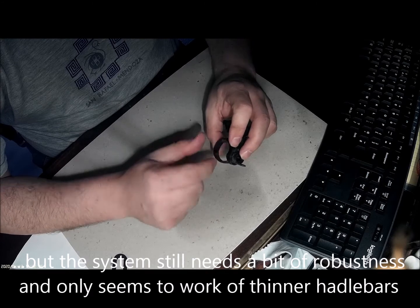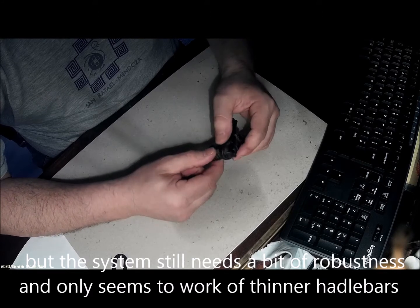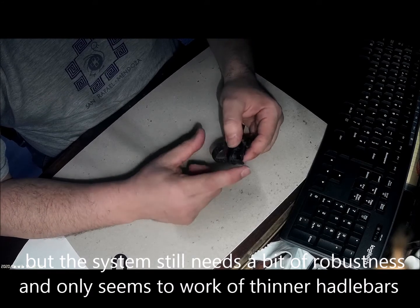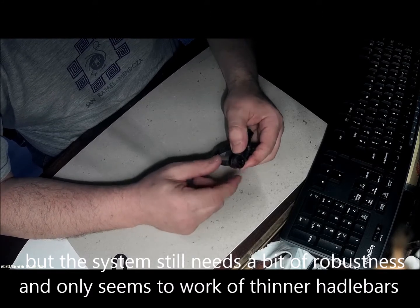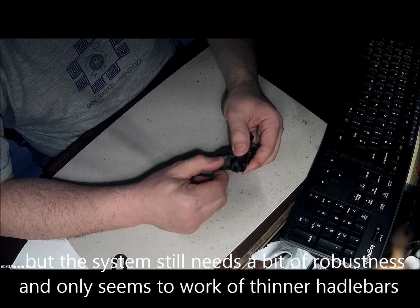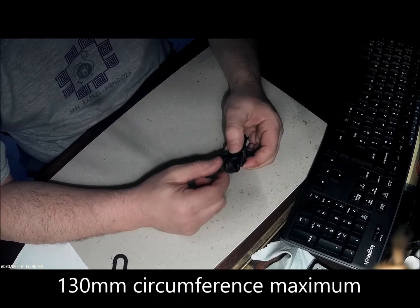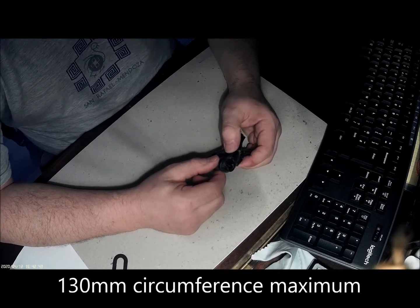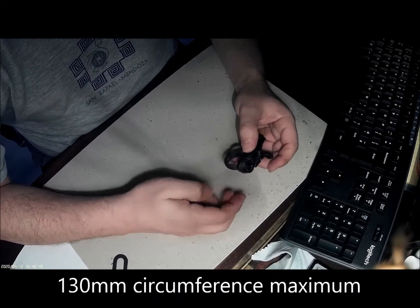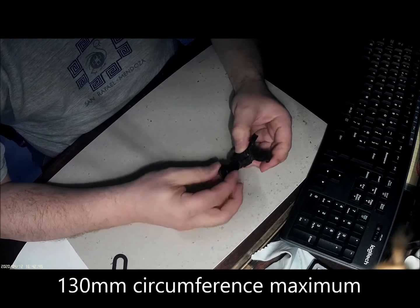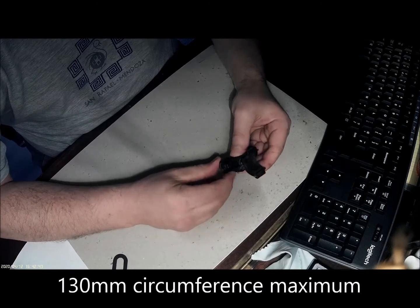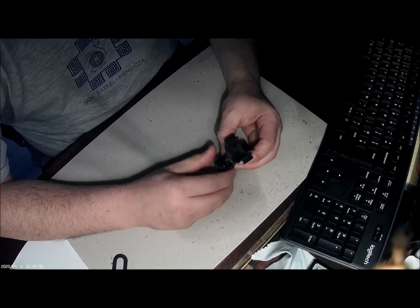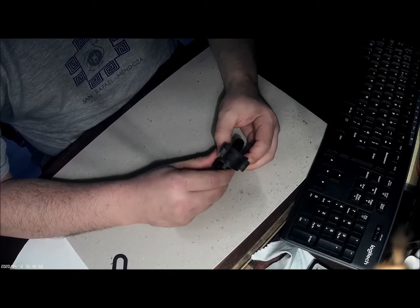This diameter is actually quite small, so if you've got a small handlebar you're fine. But anything thicker than about 25 millimeters diameter, you're in a bit of trouble. Otherwise, I think it's a good idea - it just needs a little bit more thinking.